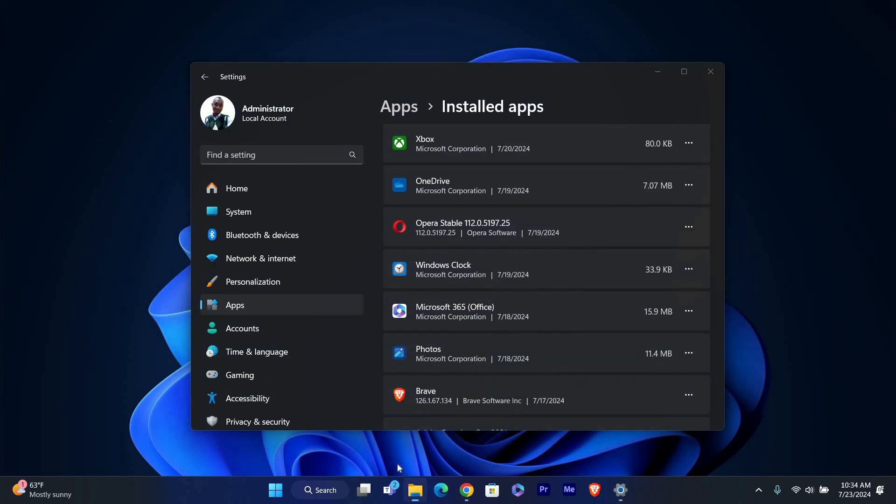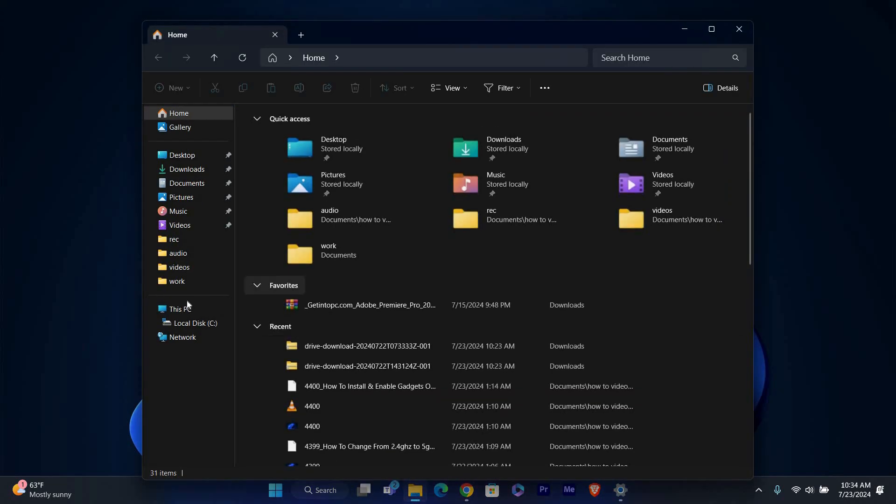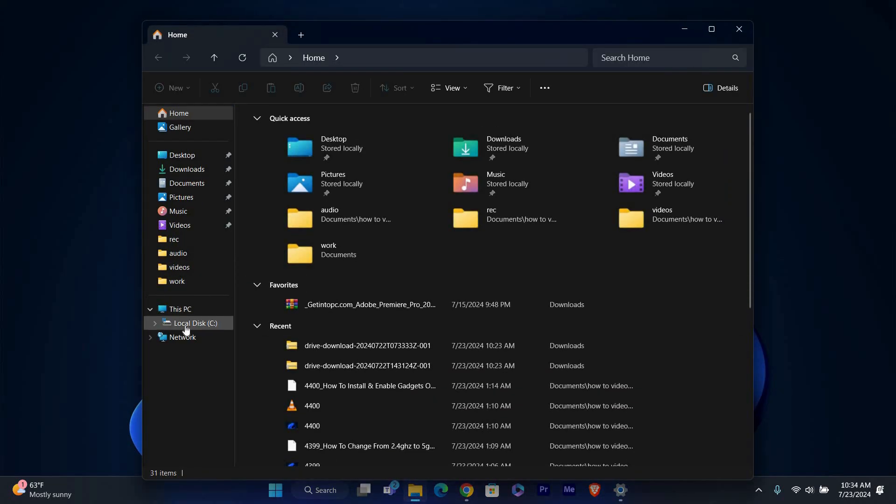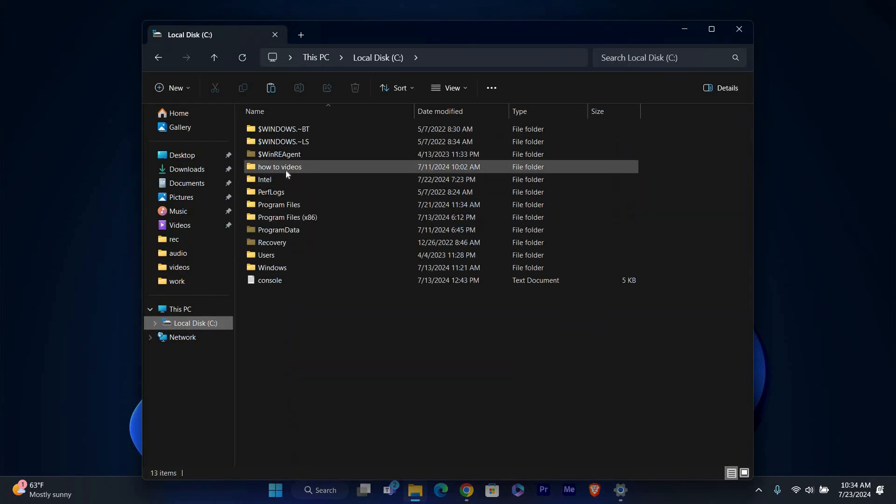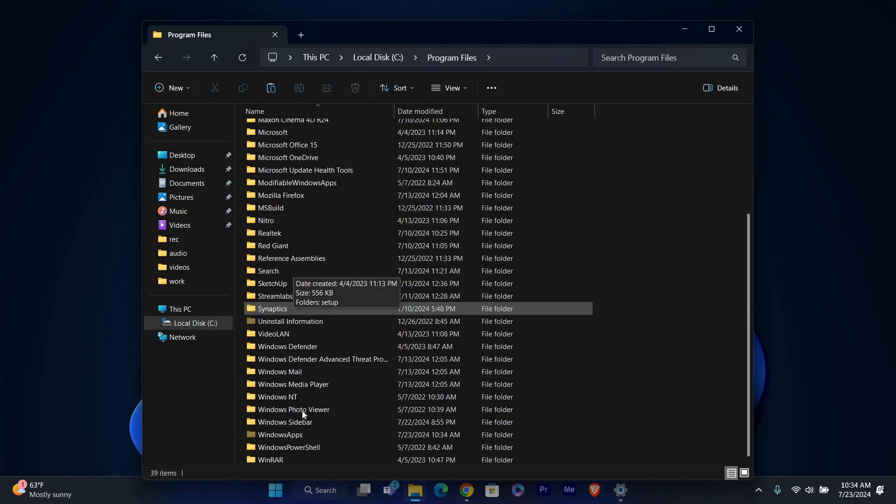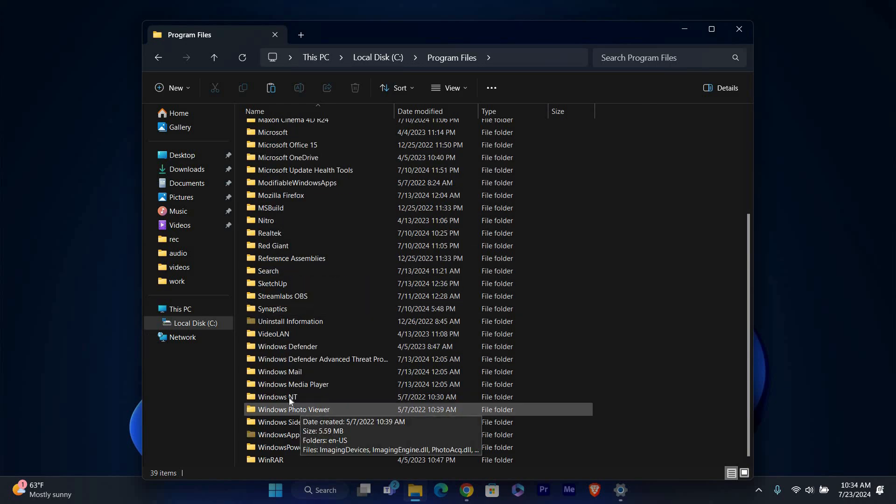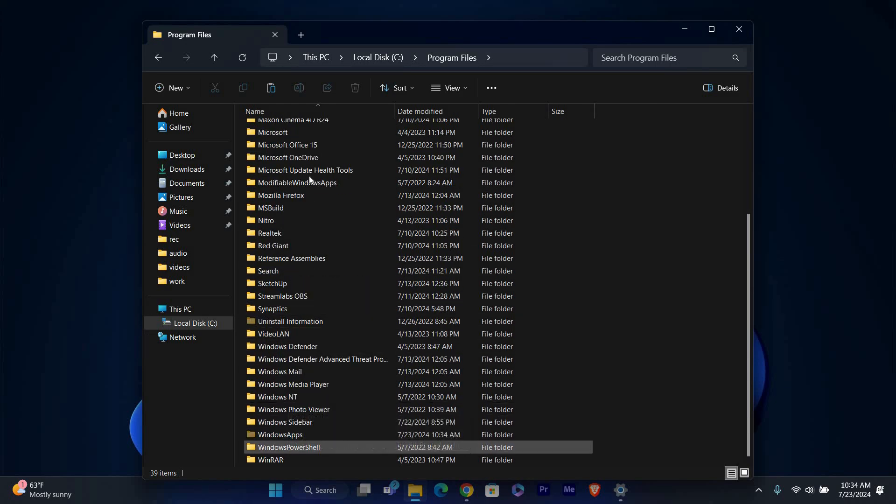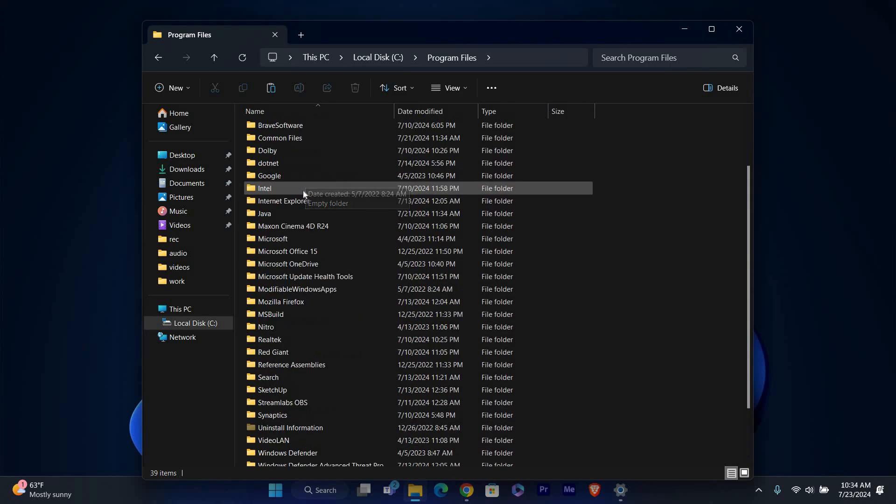open File Explorer and go to your C drive. Look for a folder named Program Files or Program Files x86. If you find a folder named WhatsApp, you can delete it to remove any leftover files.